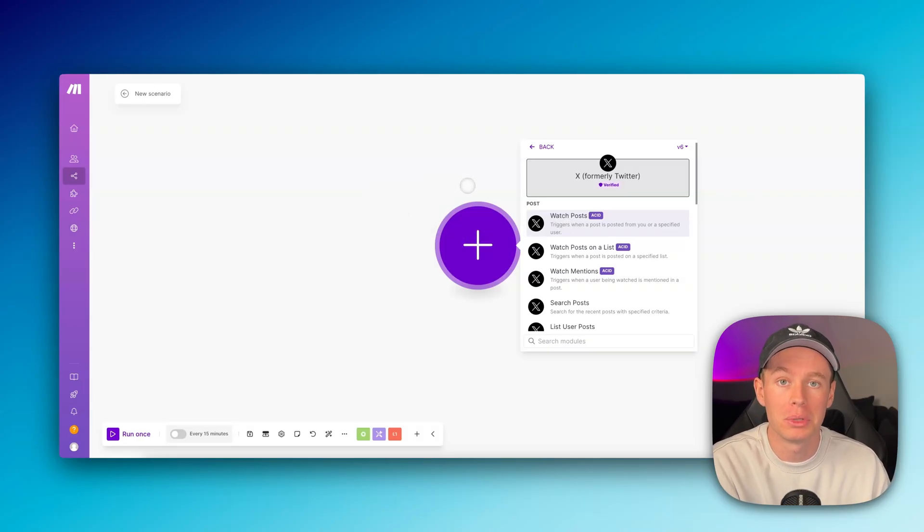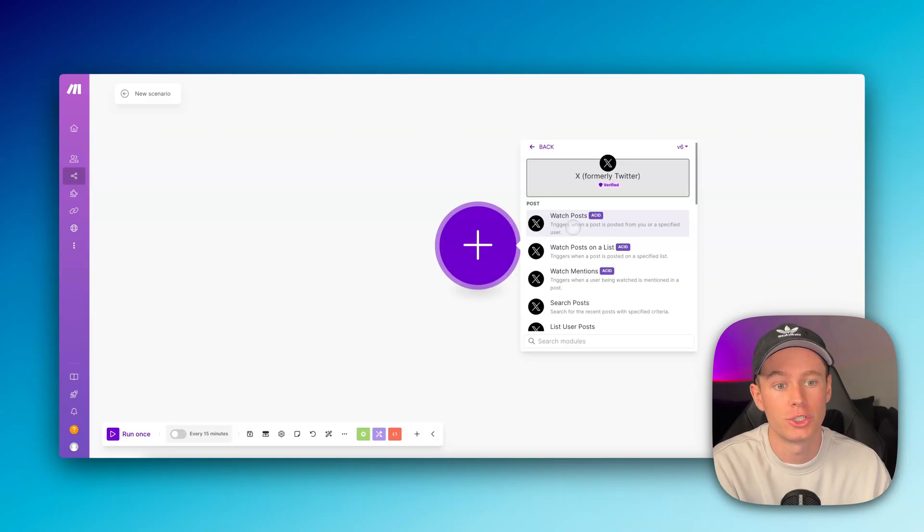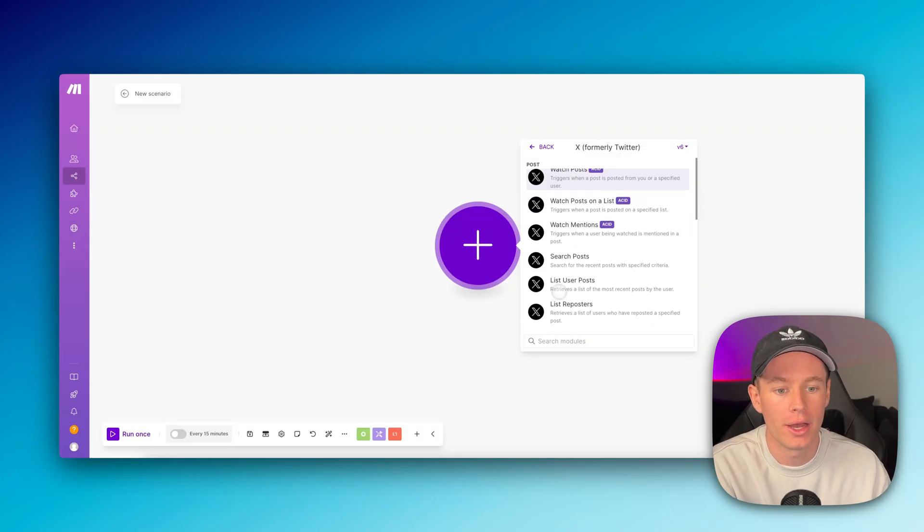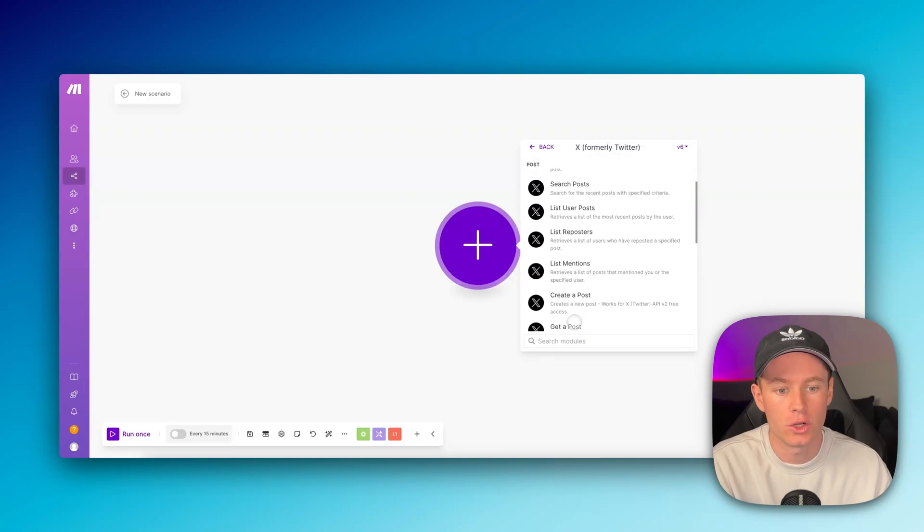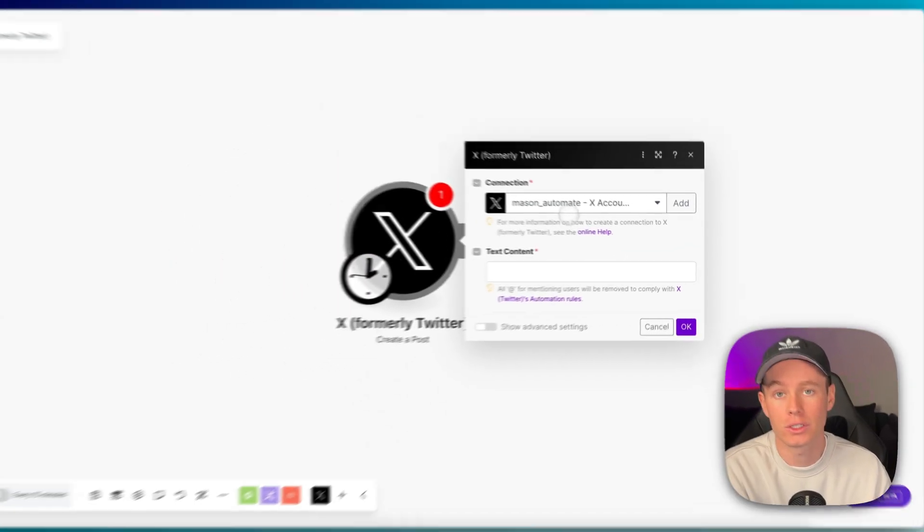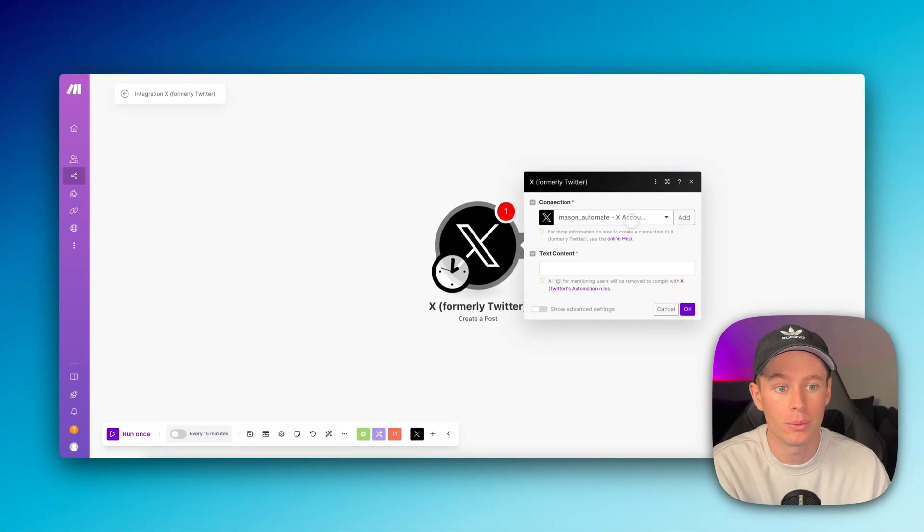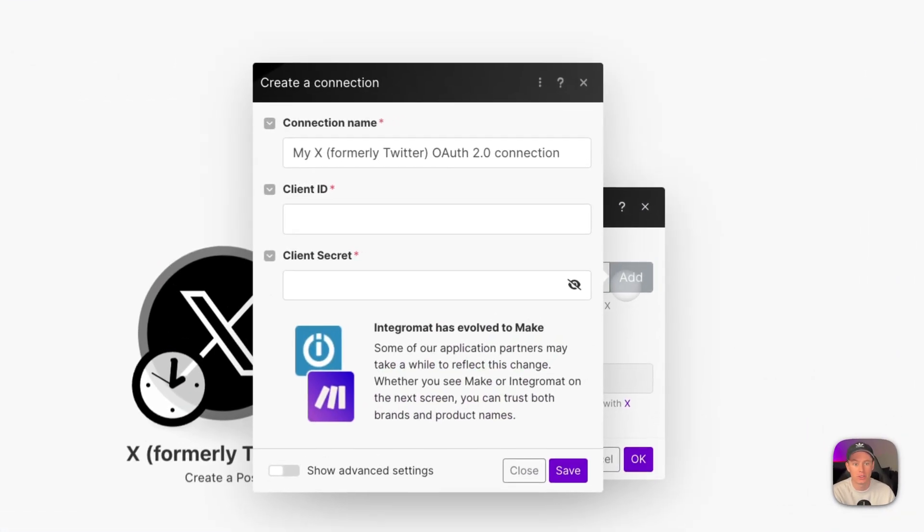Head to make.com, go to a blank scenario, and we're going to add any one of the modules from X, which is formerly Twitter. It'll show up like this. We're going to select the create a post module. Right now it's currently connected to my Twitter account, but you're going to need to add a connection.